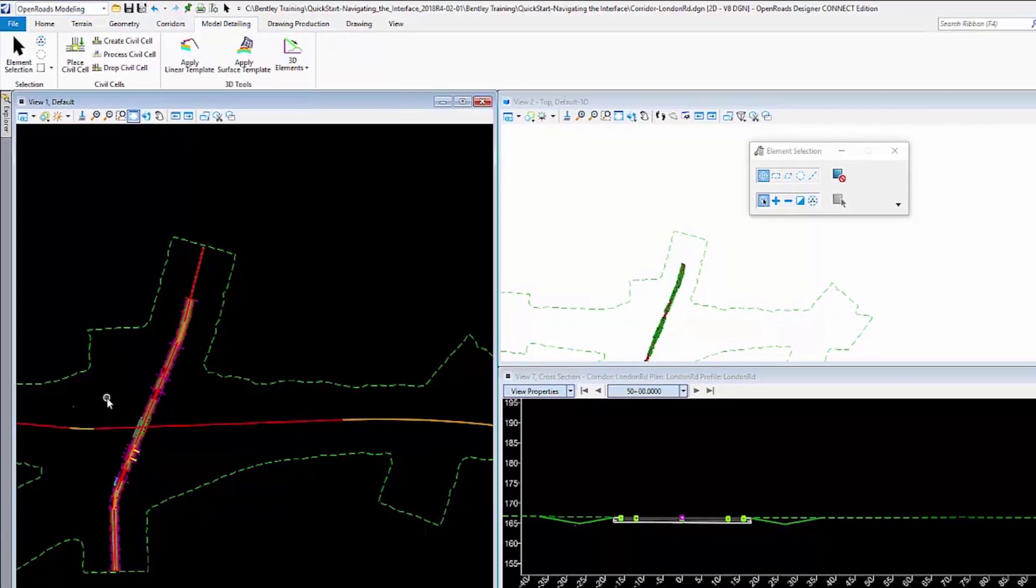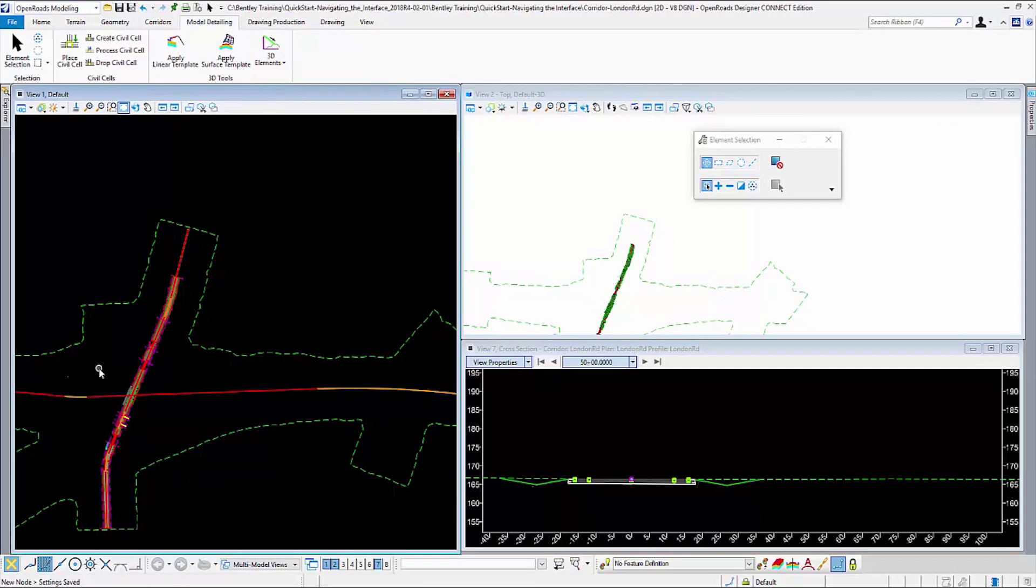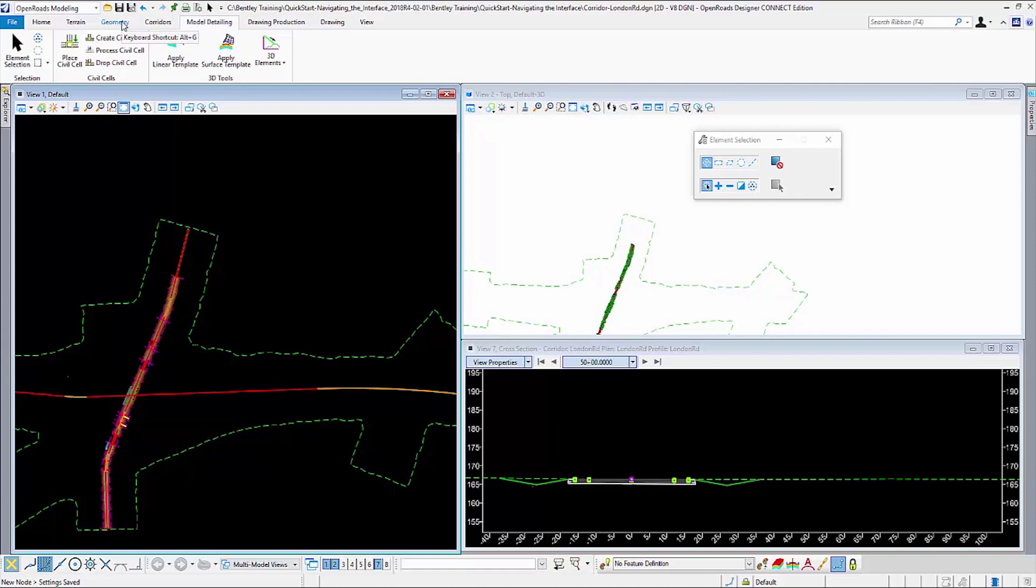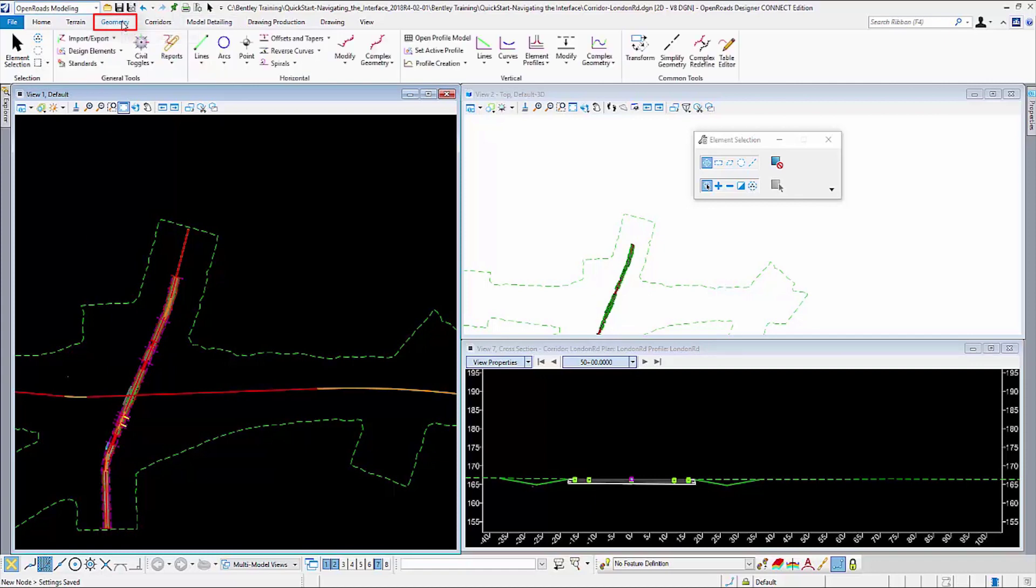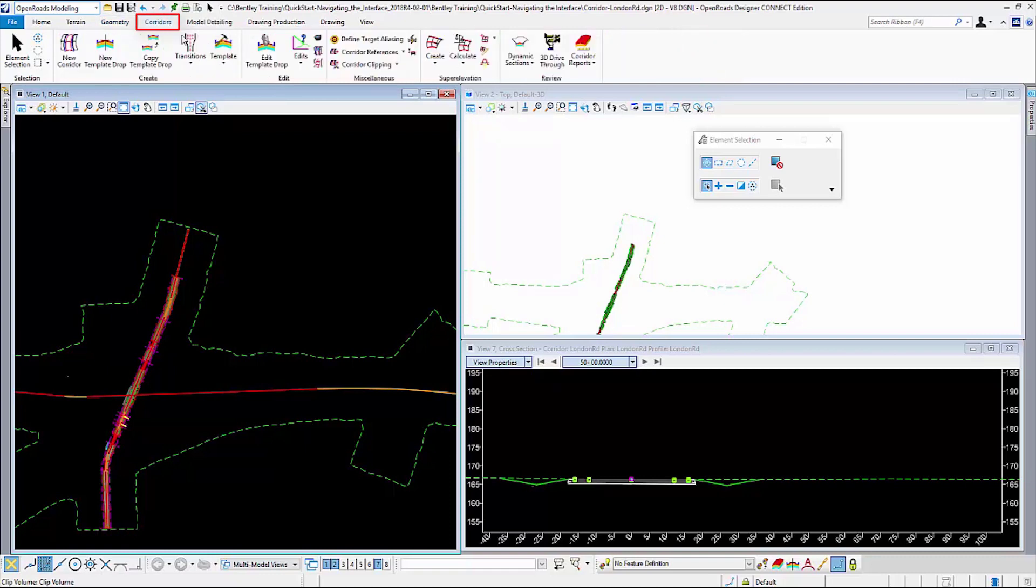The ribbon tabs organize the commands into logical groups. If I want to create geometry, I would click the Geometry tab and then pick the commands from the groups that I need to create the geometry. If I would like to create corridors, I pick the Corridor tab and all of the corridor commands are in that tab.